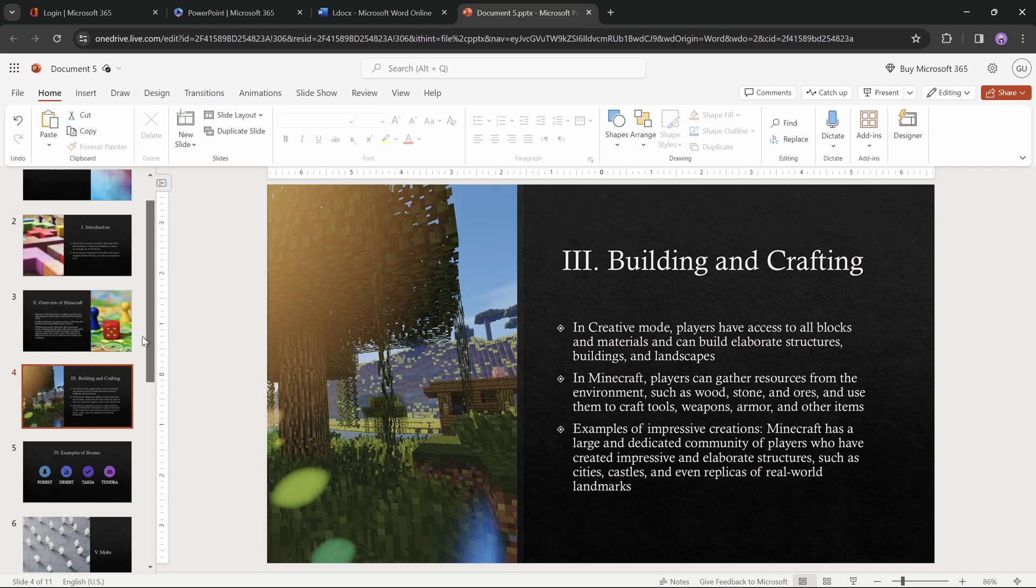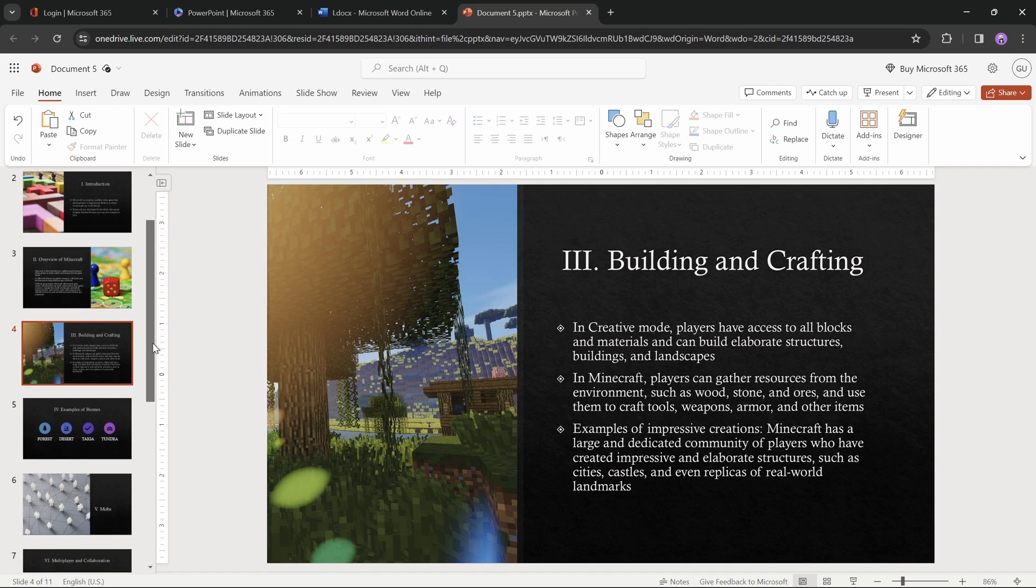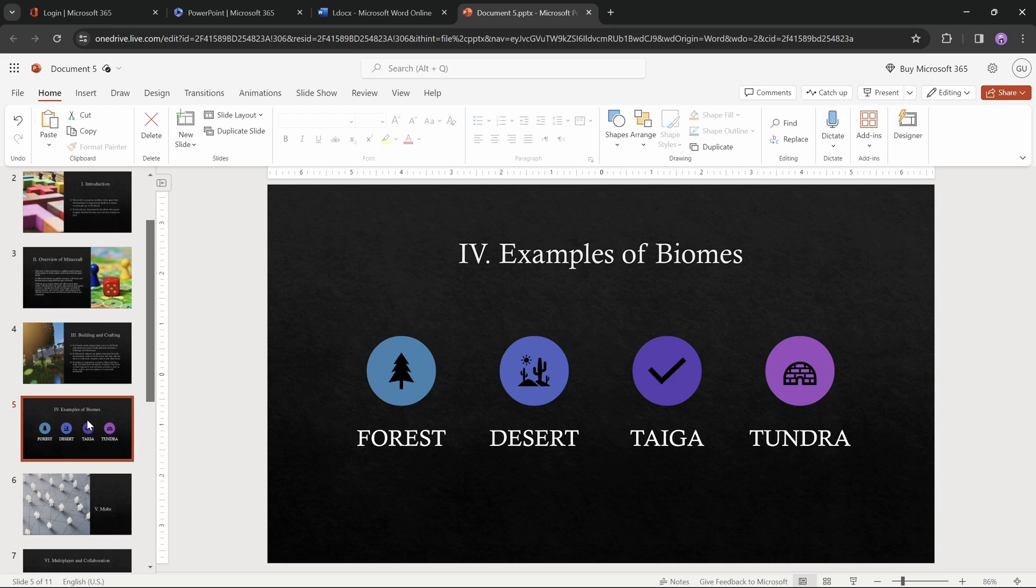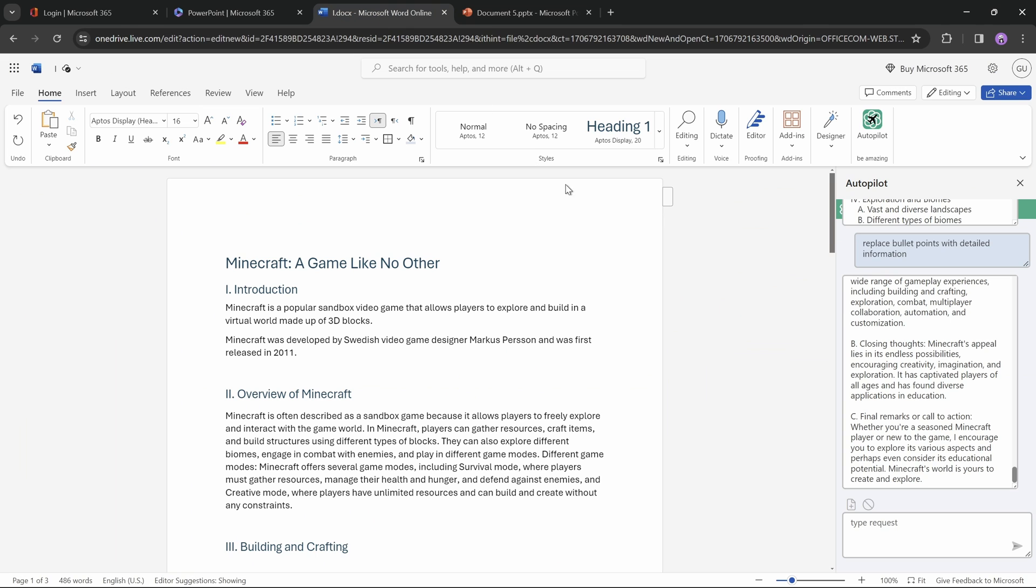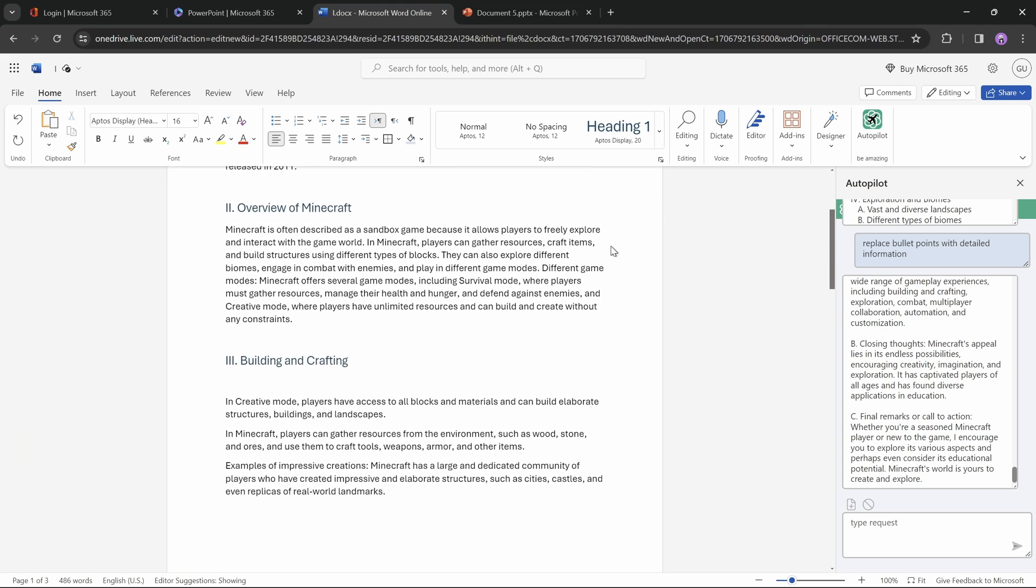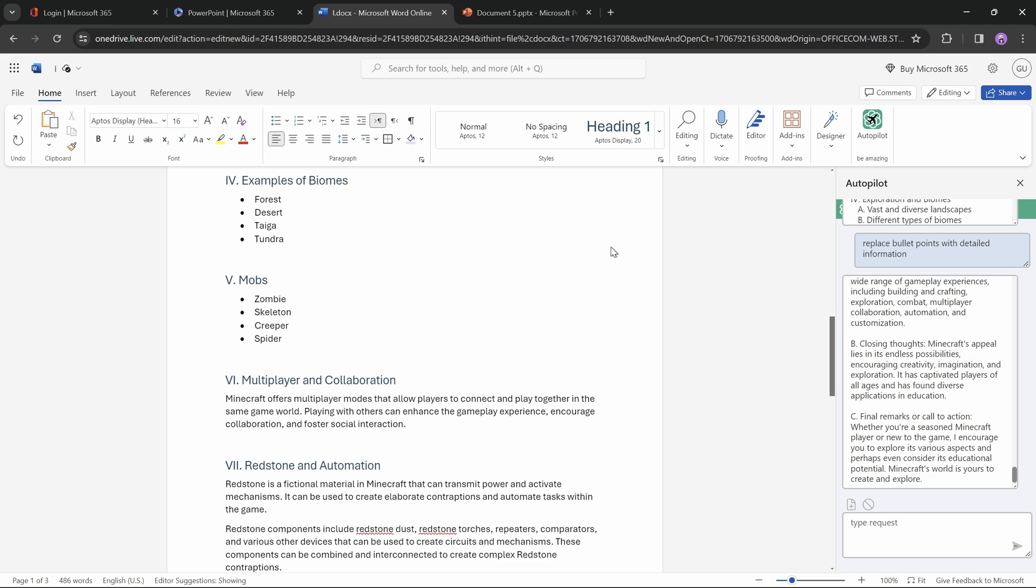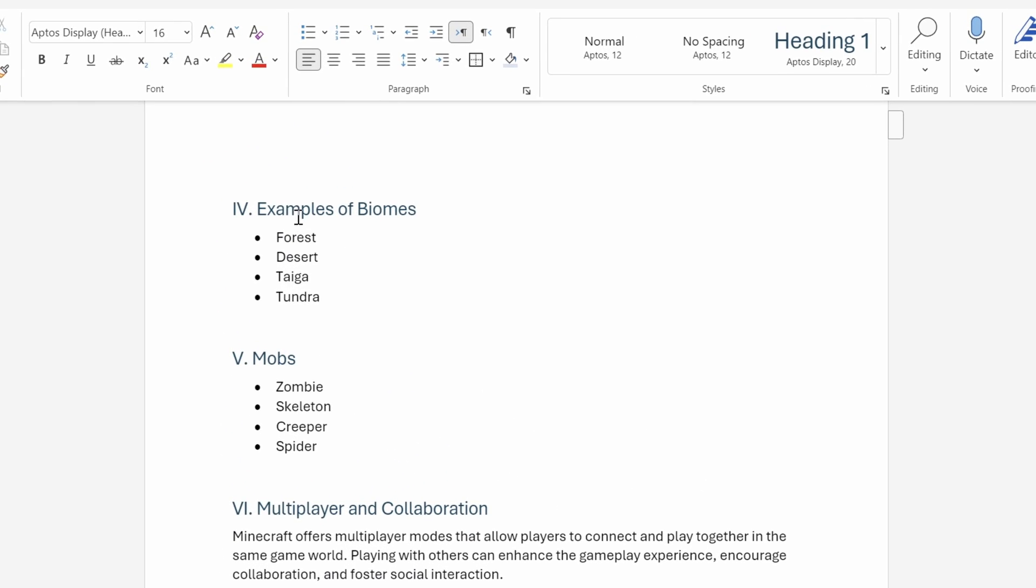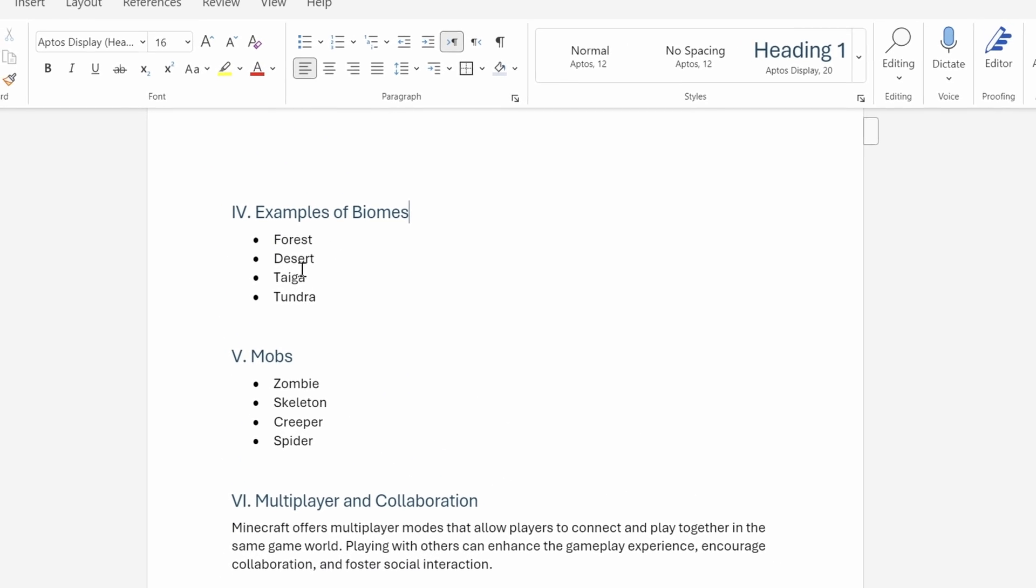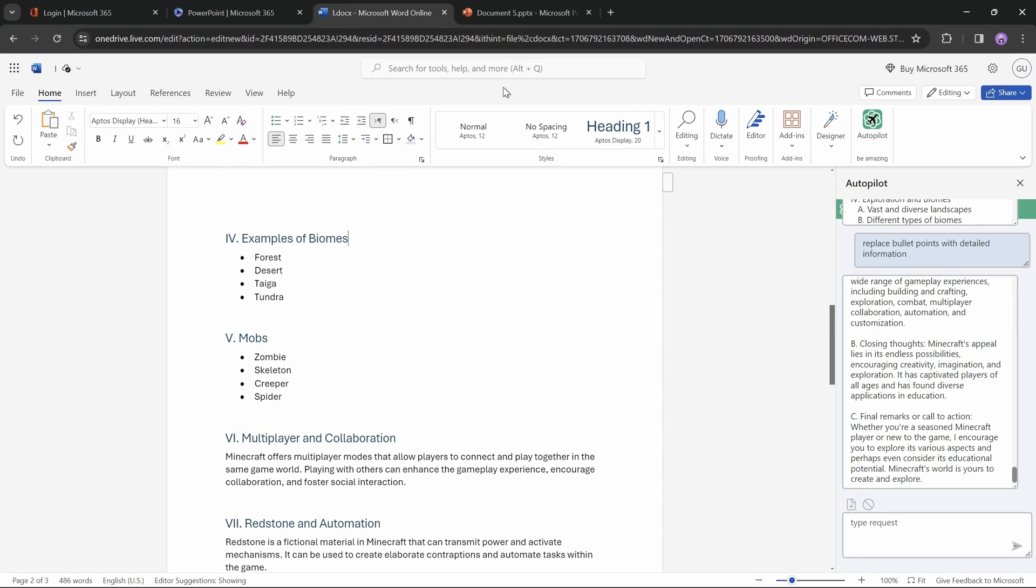Okay my friends, let's keep on going. And here on slide number 5, I can see that PowerPoint has done something really interesting. So in Word, we had this bullet list of biomes, or different terrains that you can find in Minecraft. And PowerPoint has converted this list into a smart art with corresponding icons. That's impressive.